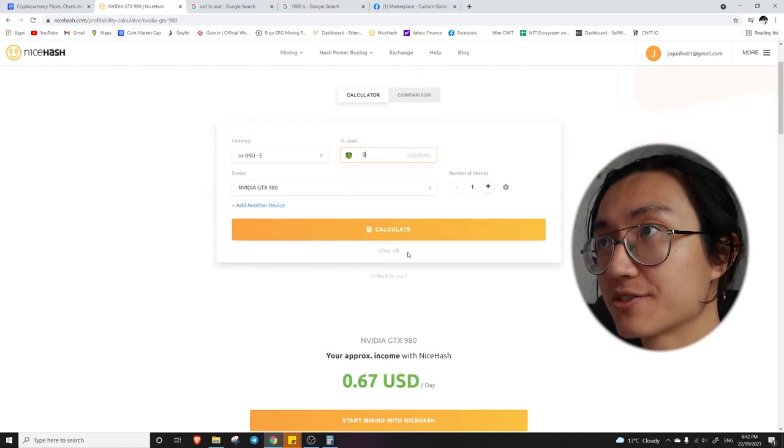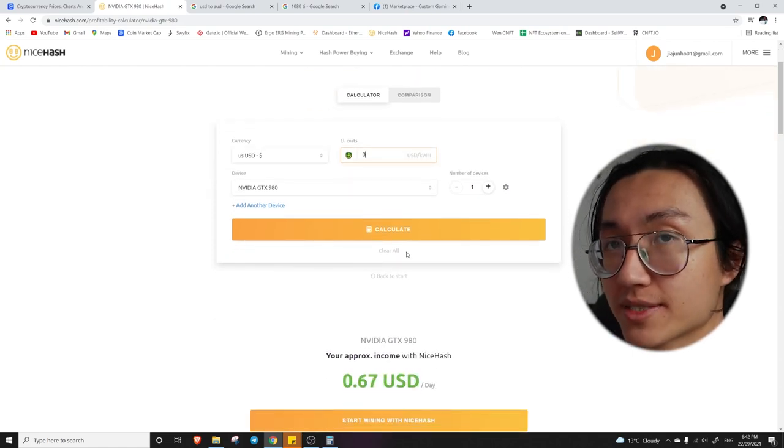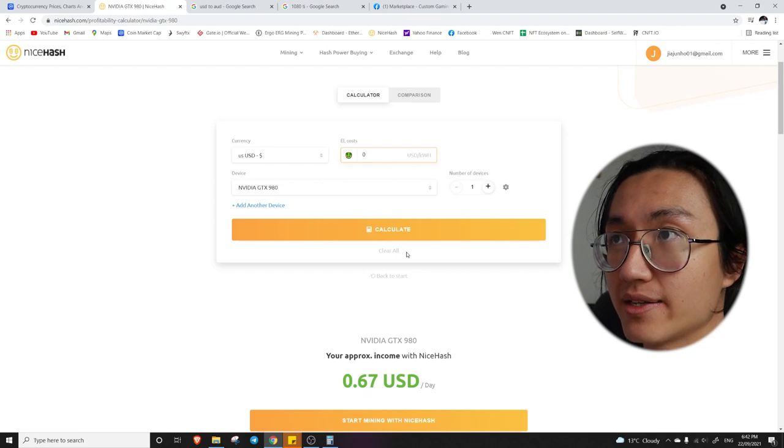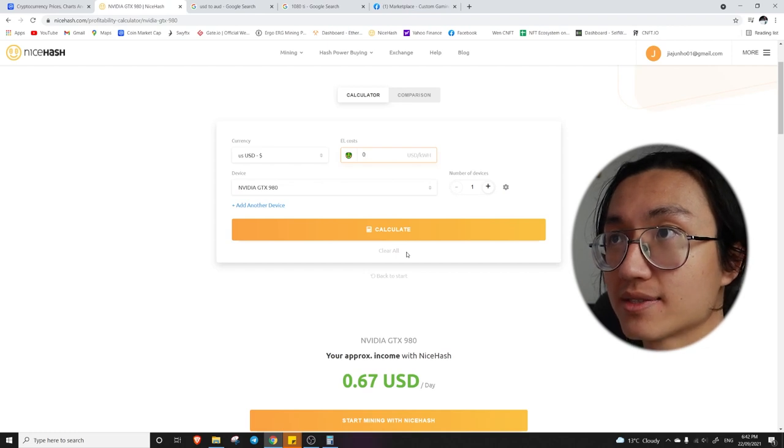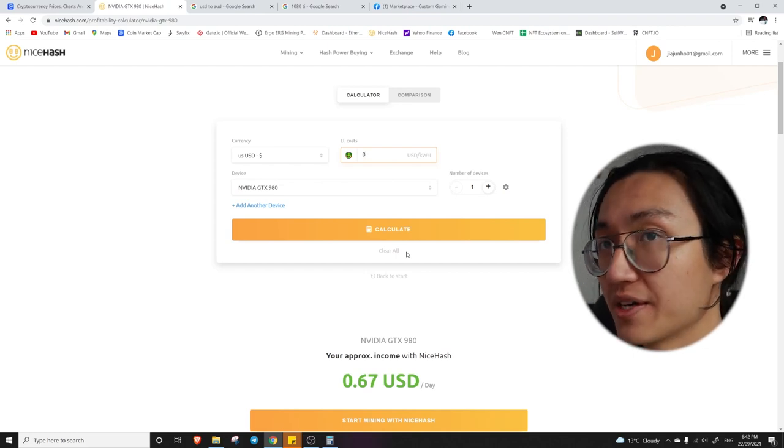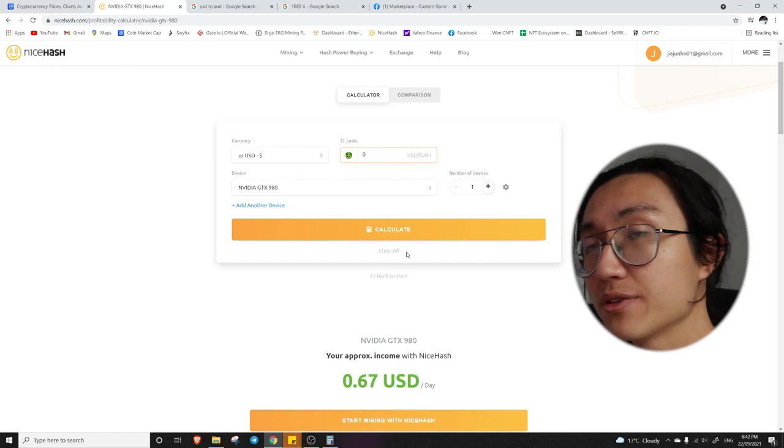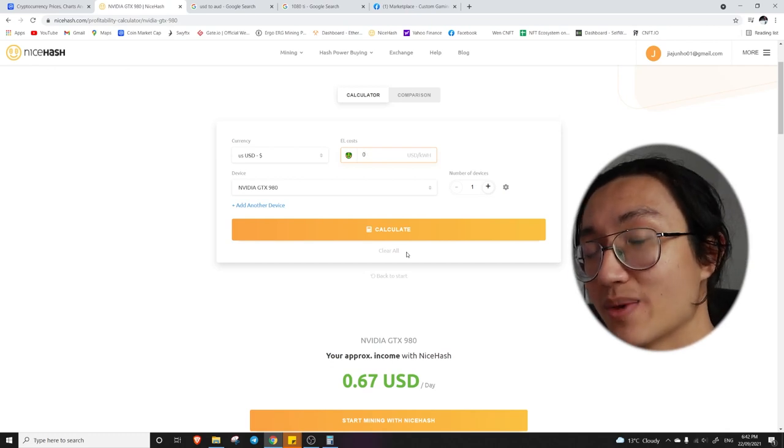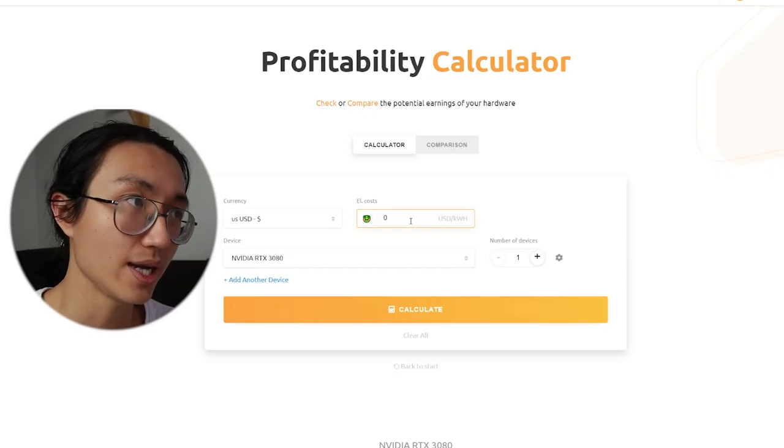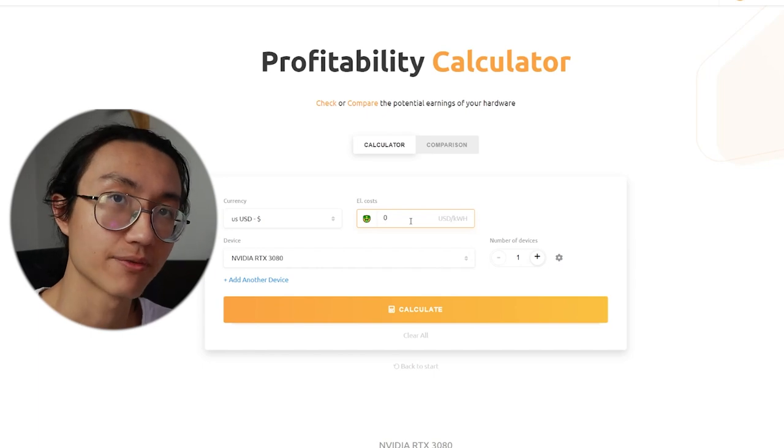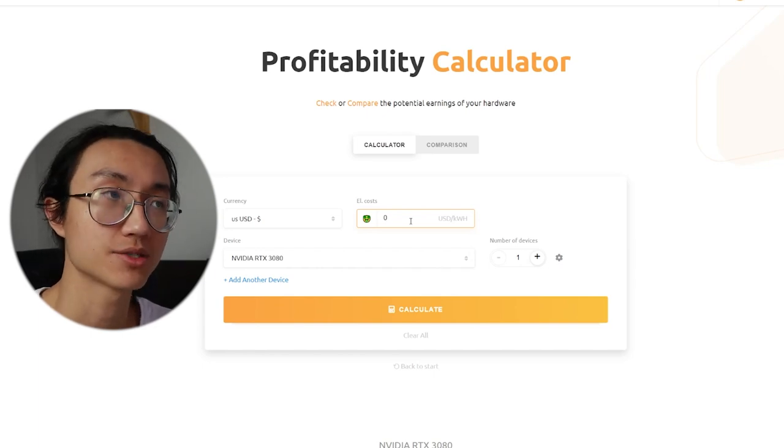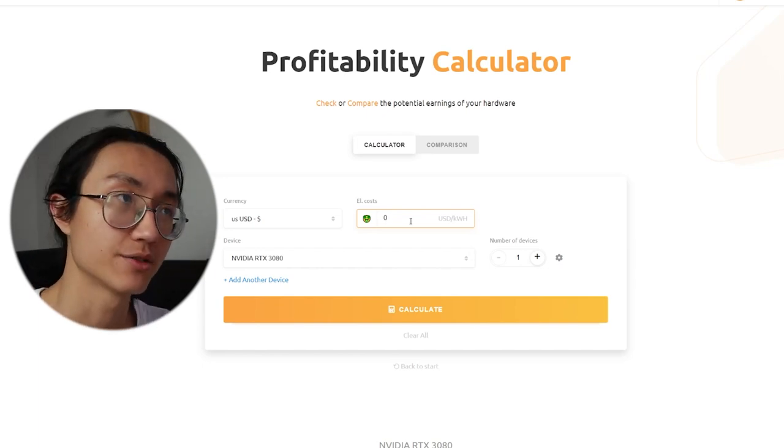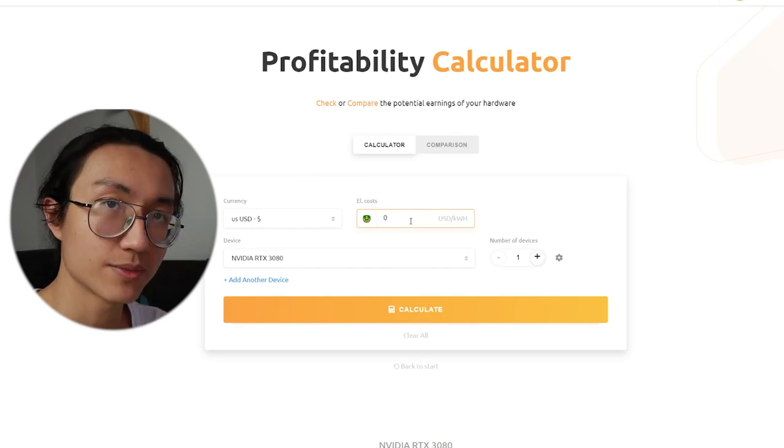Or sometimes your electricity cost might be very expensive in your region. And it is giving you loss rather than earning. So those are the people that might not be as worth it. So it highly depends on where you live. And how much your electricity cost is to make sure that it is worthwhile.